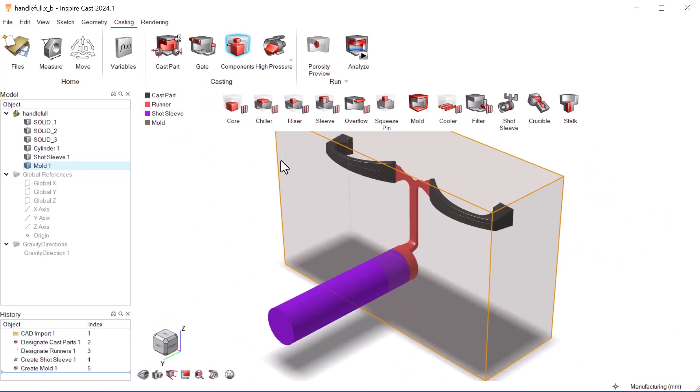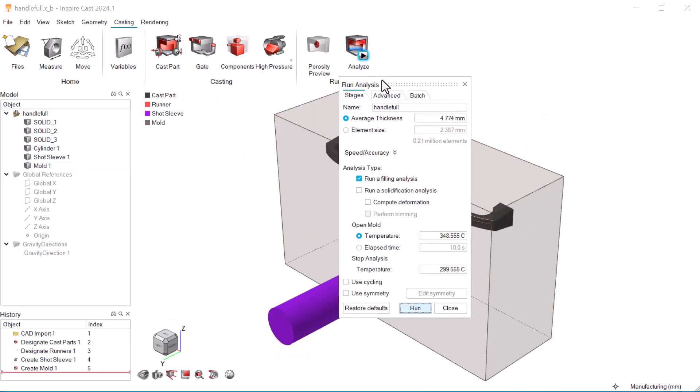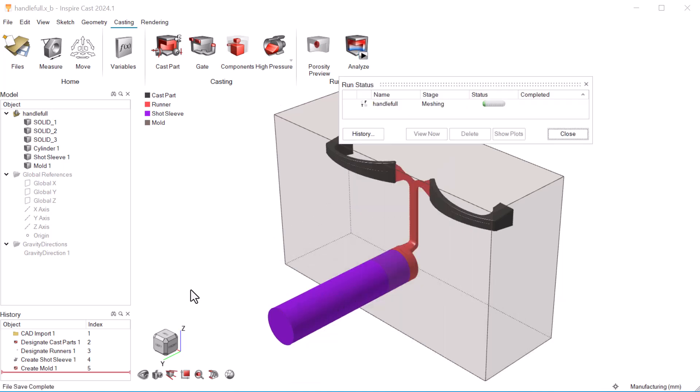We can run the analysis now. We'll set the average thickness to 3.06039 millimeters and run a filling and solidification analysis. We'll skip the weighting again.